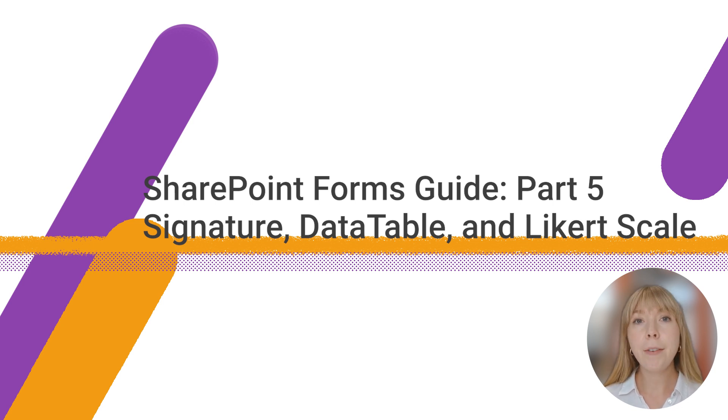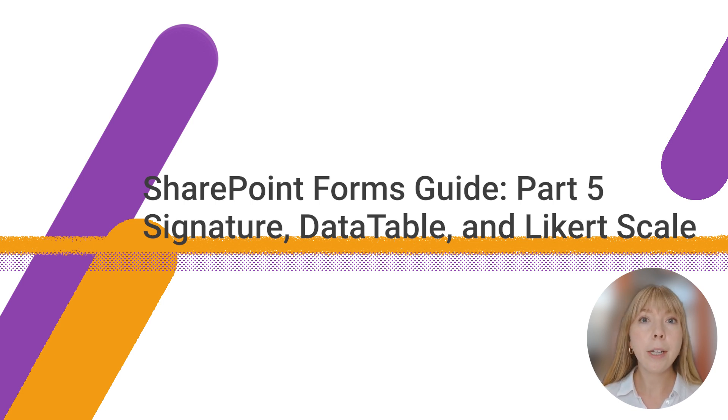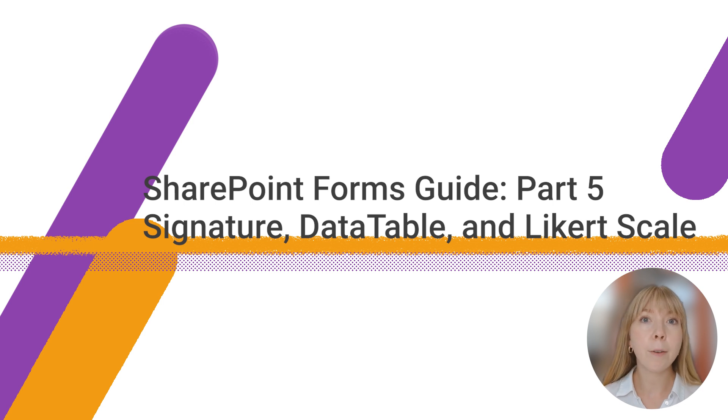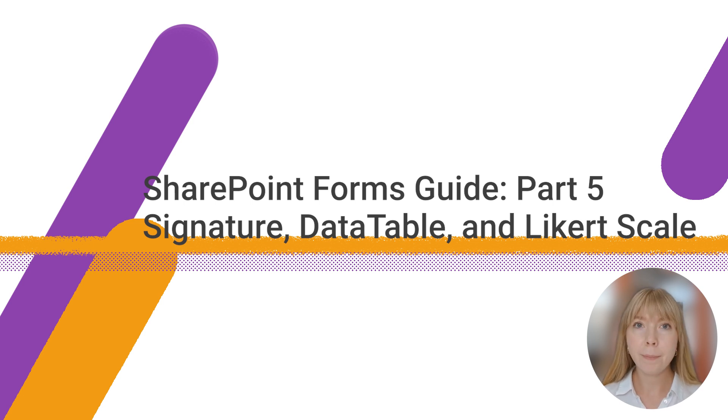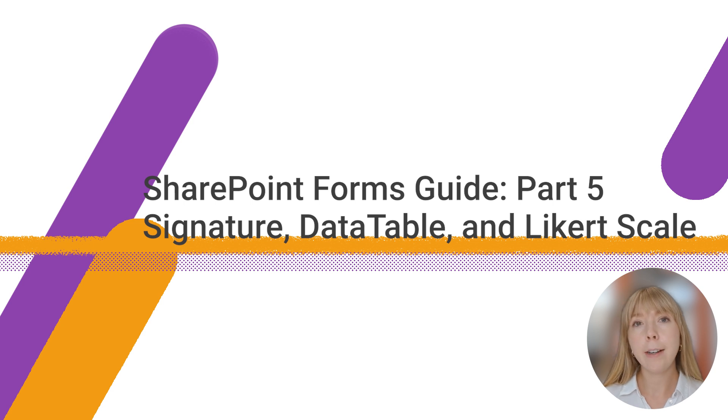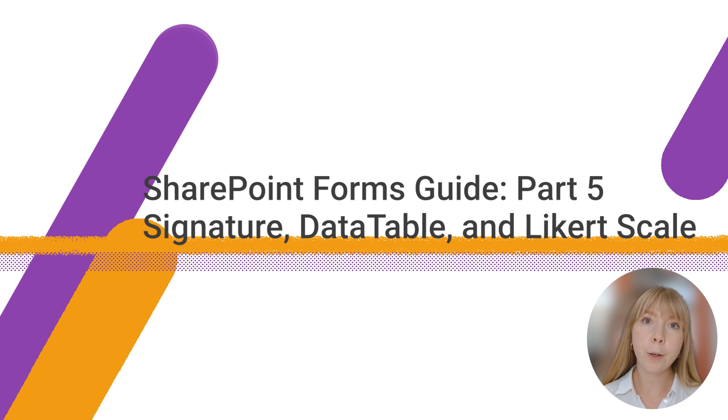And in today's video, we're going to take a closer look at three unique controls available from Plumsail Forms for SharePoint: Inksketch, Datatable, and Likert Scale. They bring in essential functionality that is missing from the default SharePoint forms. So let's get started.